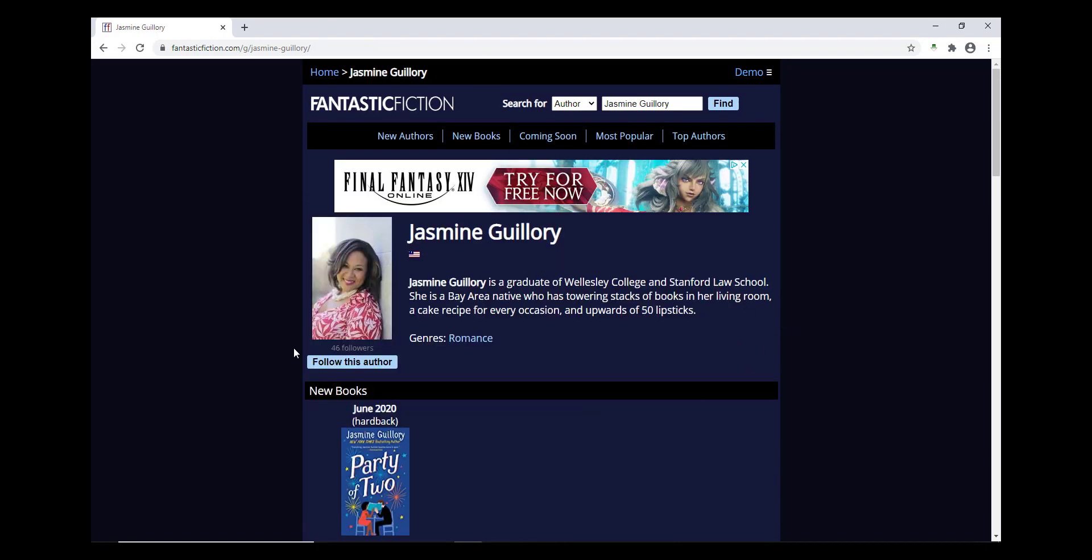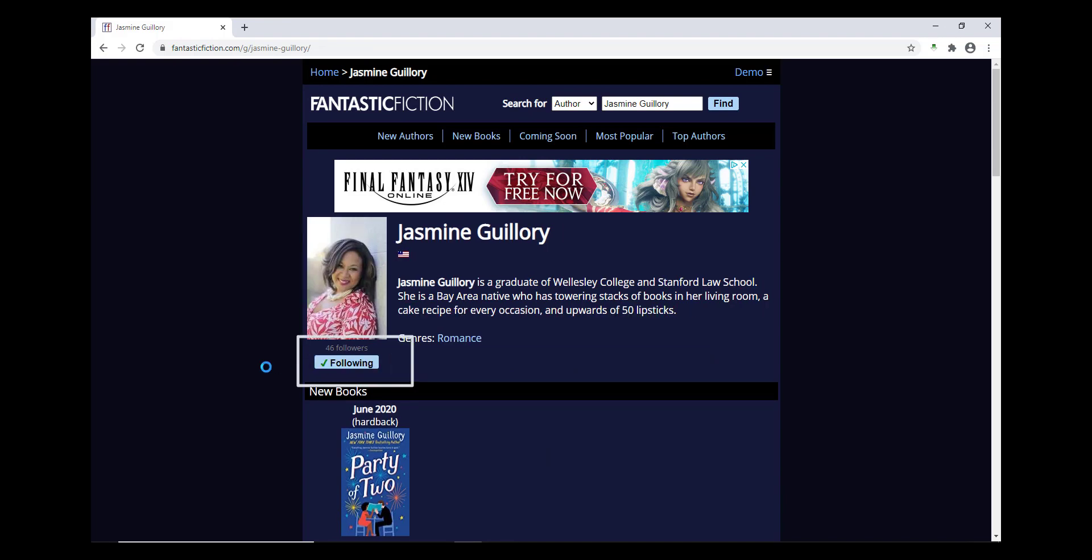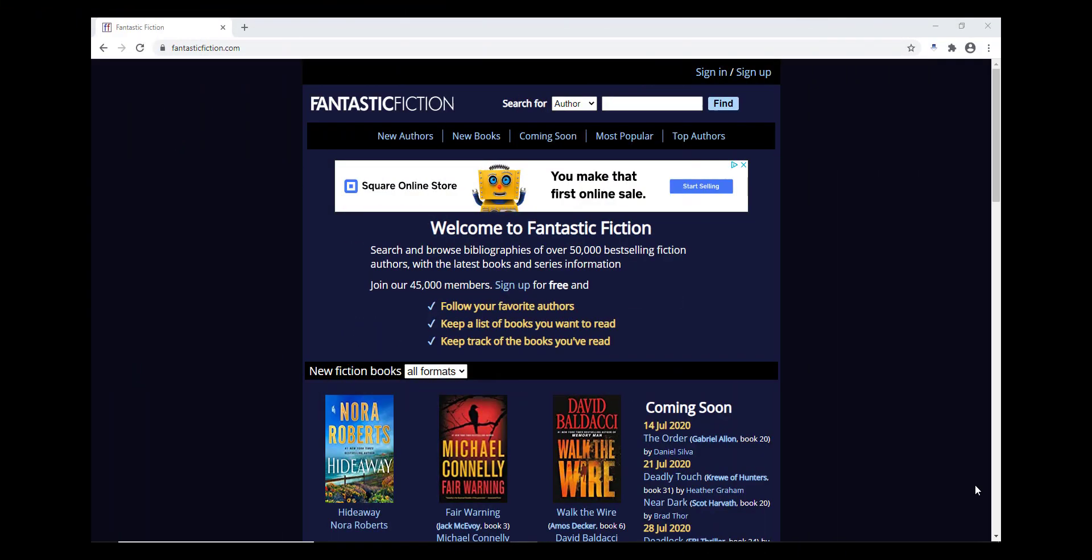Under an author's photo on their page, you can also click the Follow This Author link to add this author to your account, so you can more easily find out about their current and upcoming books.